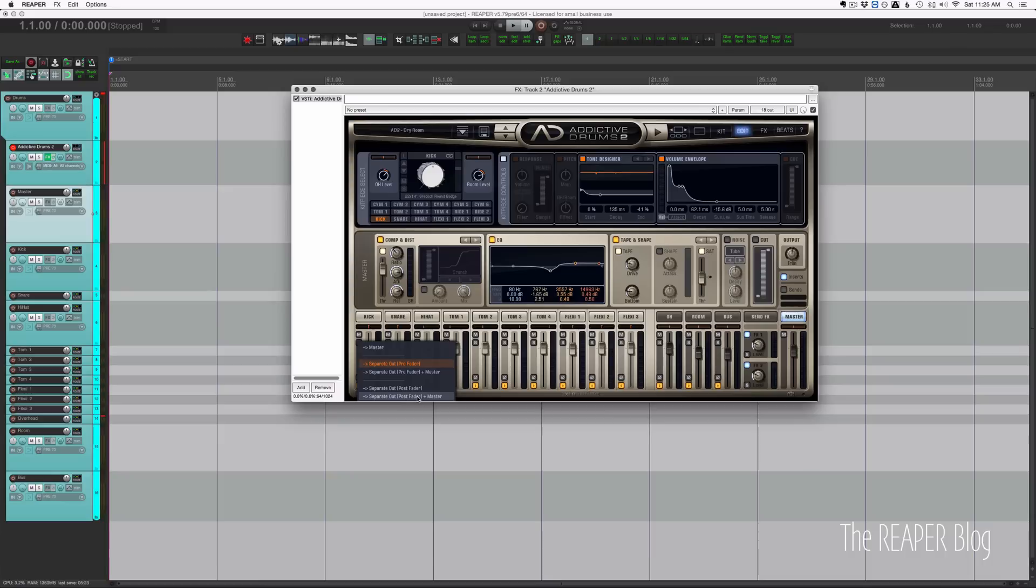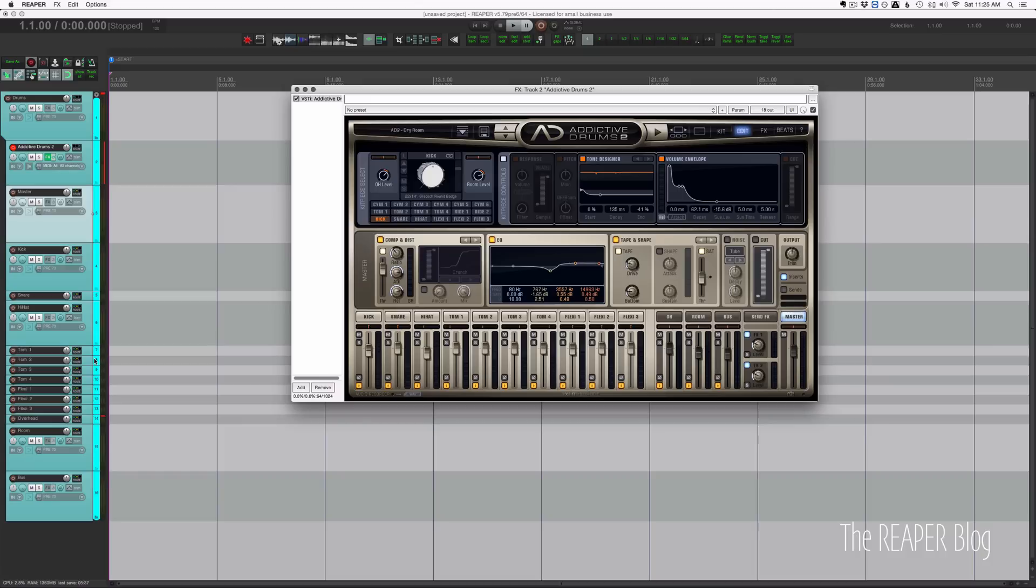You'd probably want to use the post-fader plus master just so you have the same mix as the preset. It's just kind of a matter of personal preference.